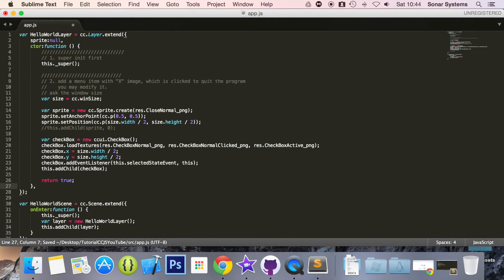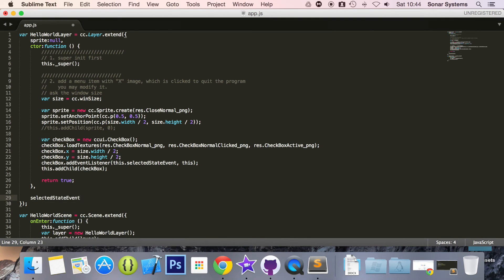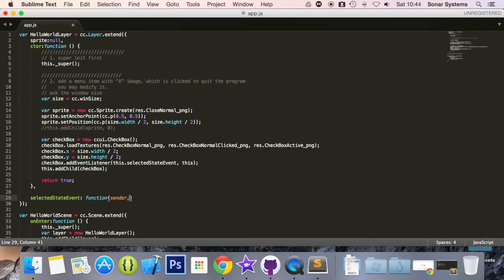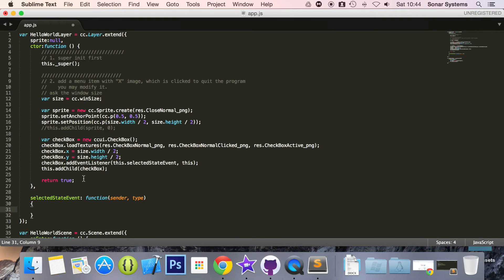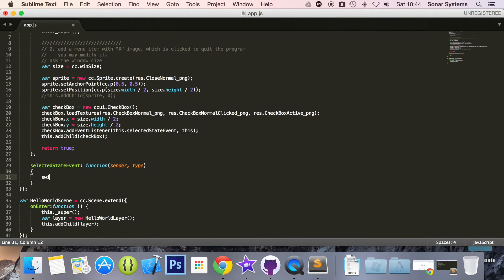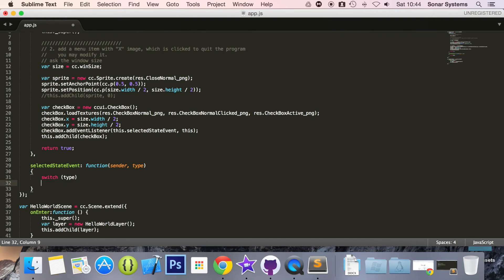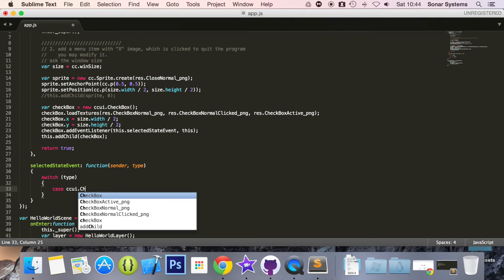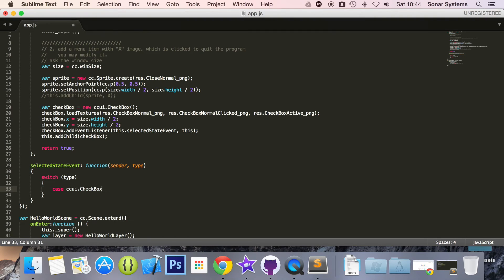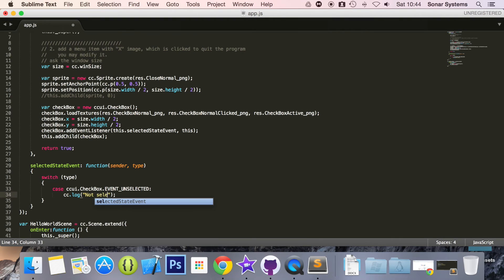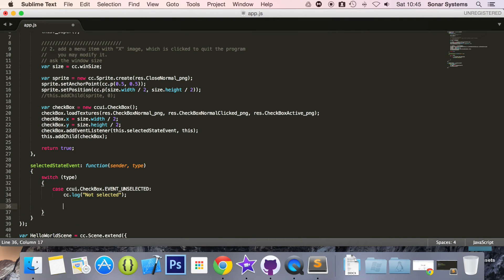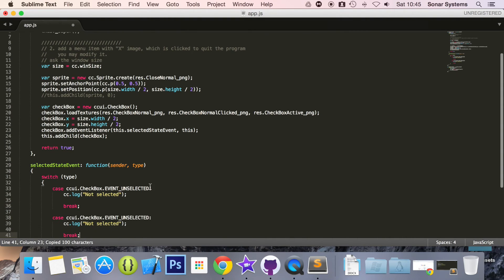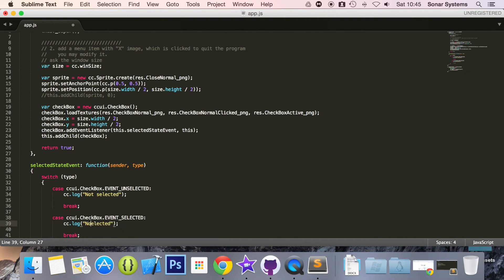Now what we're going to do is comma, selectedStateEvent: function and in here we'll take sender and the type. And what this function is, it will trigger when you change the state of the checkbox. So just as two states. So switch type, case ccui.checkbox.EVENT_UNSELECTED: you're going to do cc.log not selected, do a break. Now what we're going to do is copy and paste this to save time.